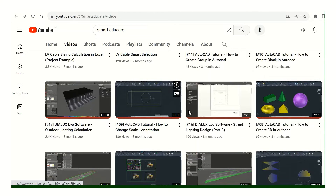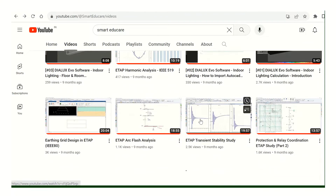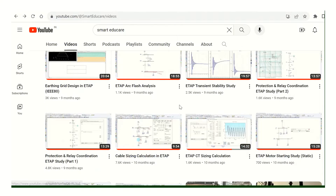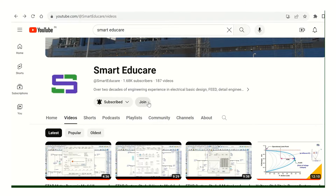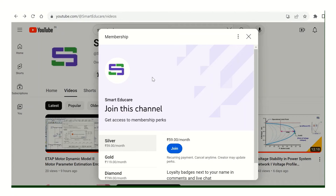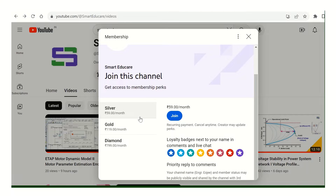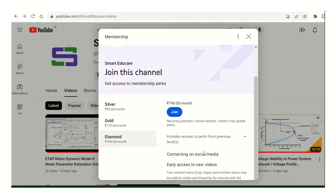You can see ETAP software and also DIALux software here. AutoCAD videos are also available, so different types of videos you can find. Just to update you — you can see the 'Join Channel' button here. If you are happy and want this channel to grow, you can join. If you click the silver button, you can join for a small monthly subscription amount.